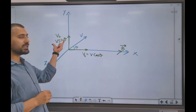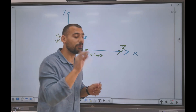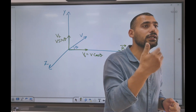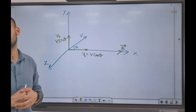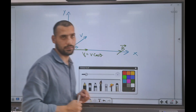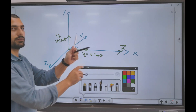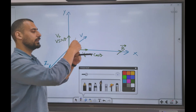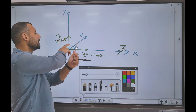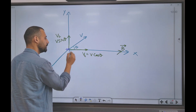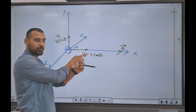The particle has two velocities: v sine theta and v cos theta. v sine theta is perpendicular to the magnetic field. When a particle is fired perpendicular to the magnetic field, it follows a circular path. Let us check where the particle goes because of v sine theta. The velocity is up and the magnetic field is here. Let the charge be positive, +q.